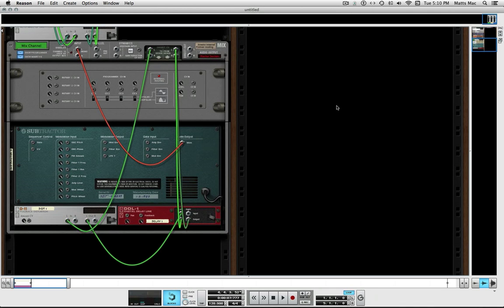Welcome to another session from LearnReason.com. My name is Matt, and in this session we're going to go over the signal flow of the SSL mixer that comes in Reason. We're going to talk about the insert effects, how the signal flows in the mixer, how it can affect your track output level and your gain staging. Let's go over this so we can clear up some things.